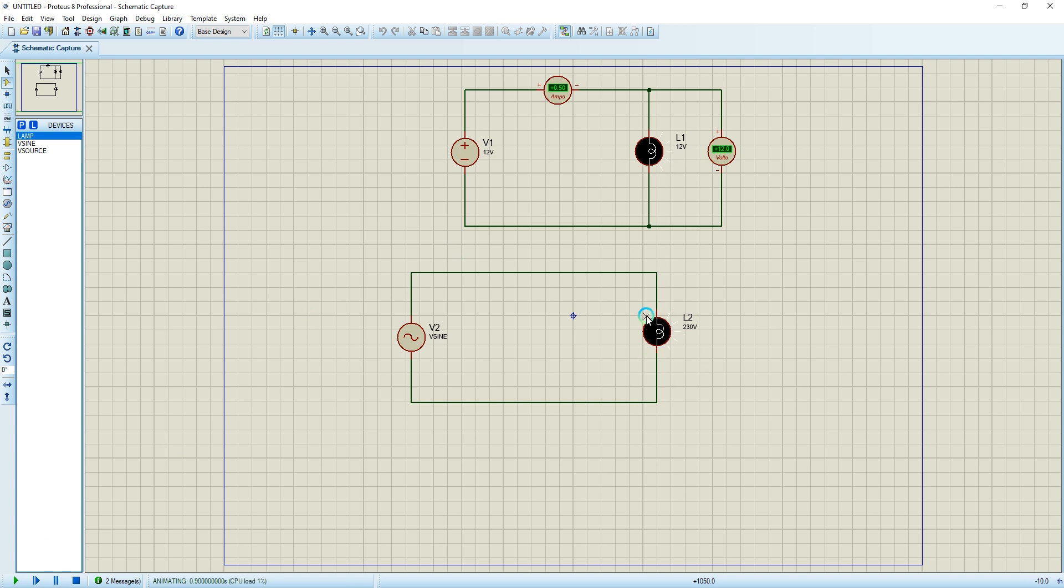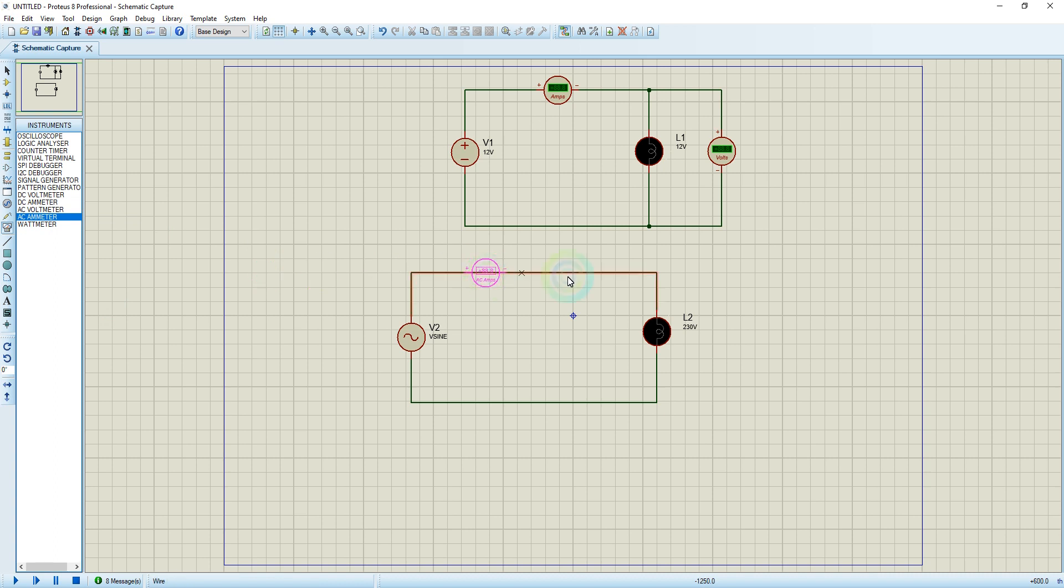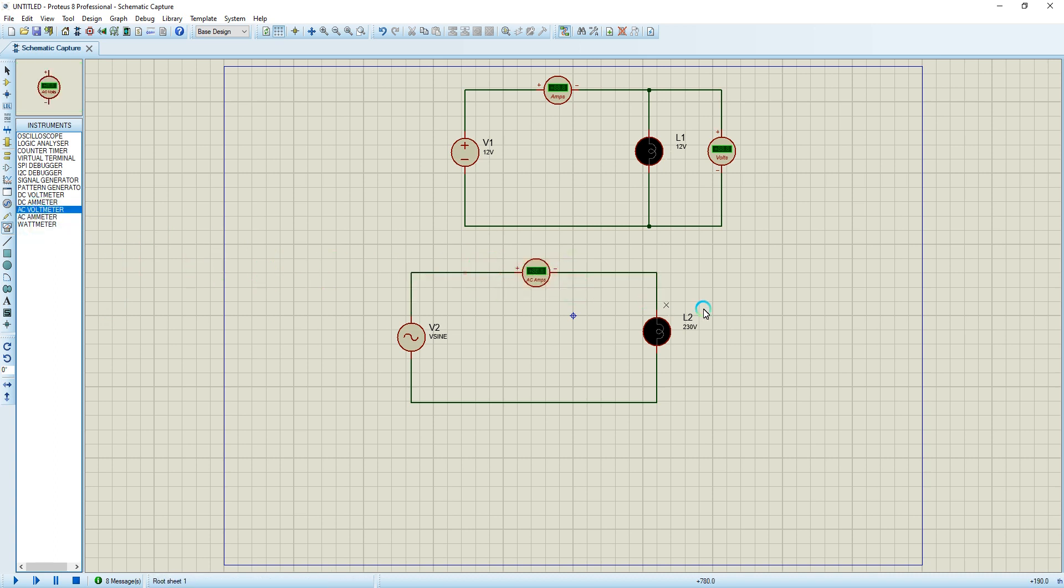As you can see the color of this light and this light is on. Now I'm going to connect my AC measurement equipment. I'm going to choose the AC ammeter. I'm going to put it in series with my load. I'm going to use my AC voltmeter. I'm going to put it in parallel with my load.